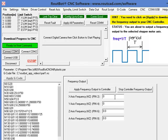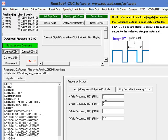This is good when we are doing testing or if we just want to see what's happening to our stepper motor when we drive it at a certain frequency rate.